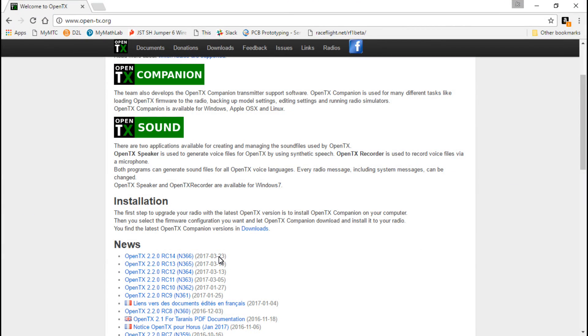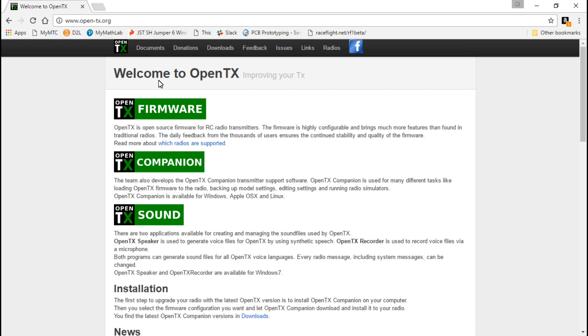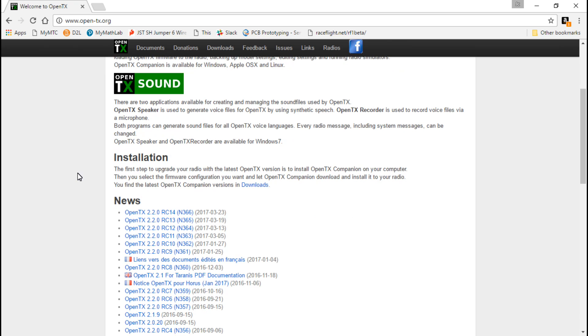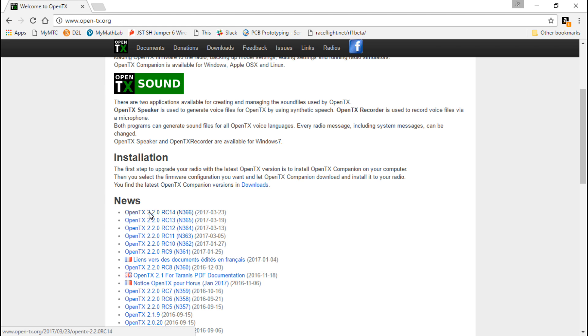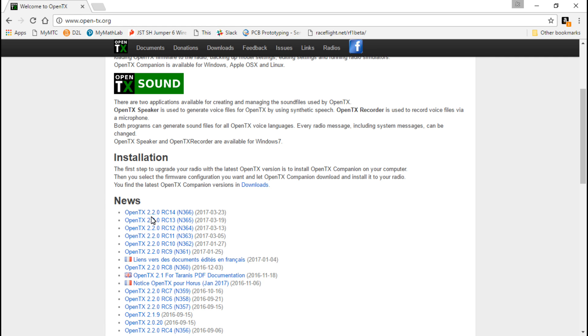One thing I did forget to mention: we went to the main screen on OpenTX.org, scrolled down to news, and downloaded the newest release candidate of OpenTX 2.2. If you are watching this video in the future, then you probably don't have to do that.